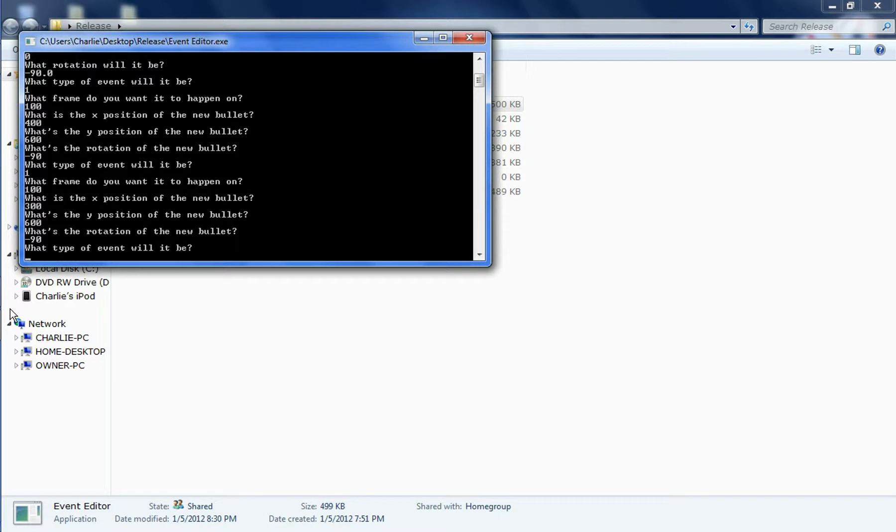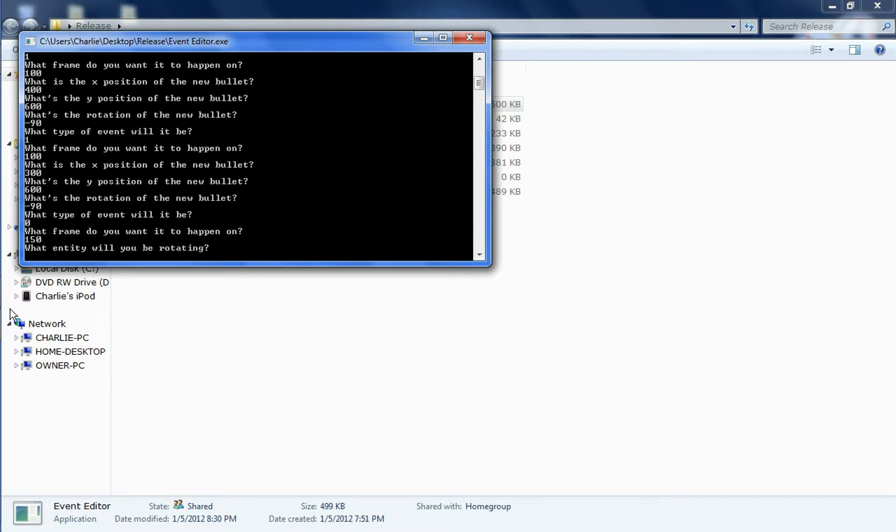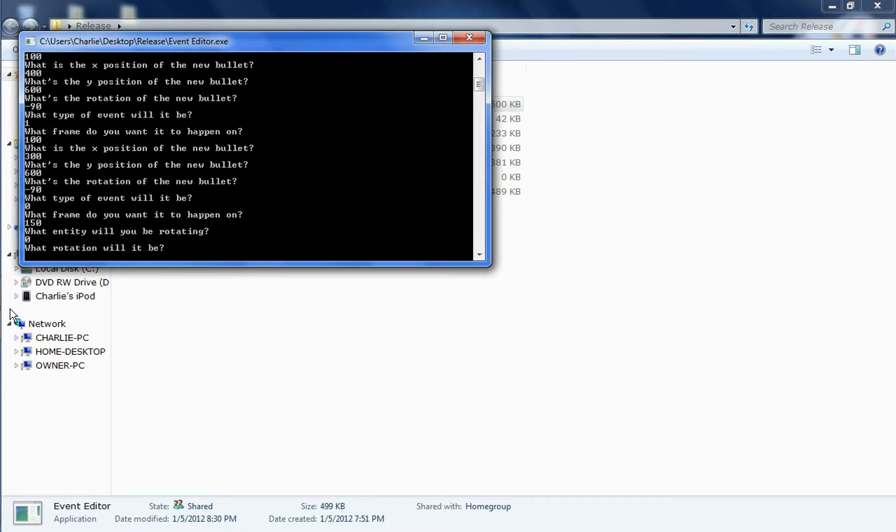And then let's rotate the plane. What type of event will it be? Yeah, zero. Frame, go on to happen on 150. And what entity will I be rotating? The plane is the only entity I have at the moment, because the first mission is only going to be bullets in your airplane getting shot down. And what rotation will it be? Let's just rotate it in the exact opposite, so positive 90.